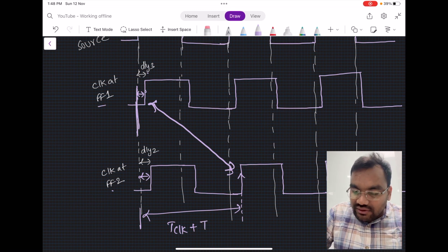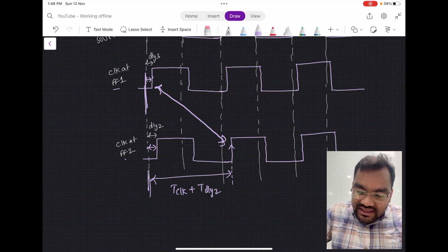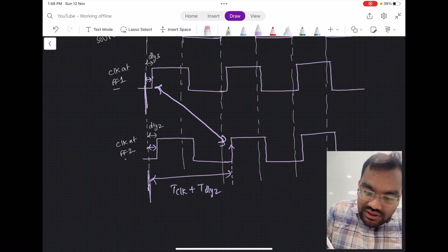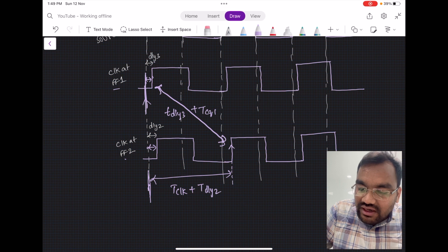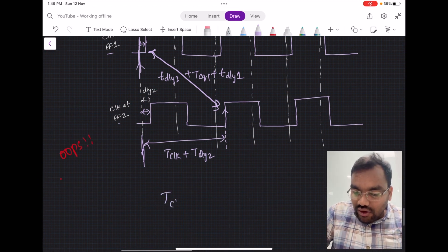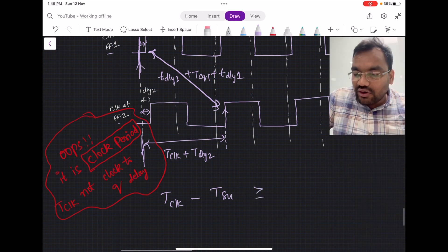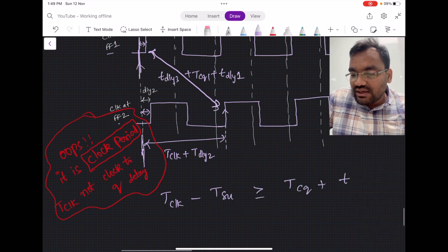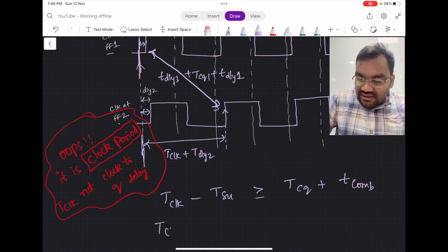The period of the entire clock here is TCLK plus DL2. From the source clock edge, the data path arrival is TDLY3 plus clock-to-Q delay of flip-flop 1 plus TDLY1. The general setup time equation is: T_clock - T_setup_time should be greater than or equal to T_clock-to-Q plus T_combo.